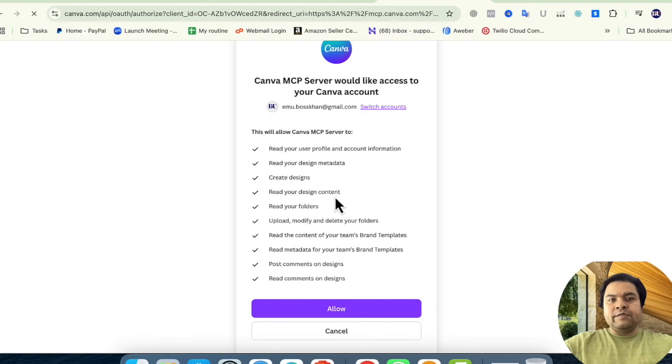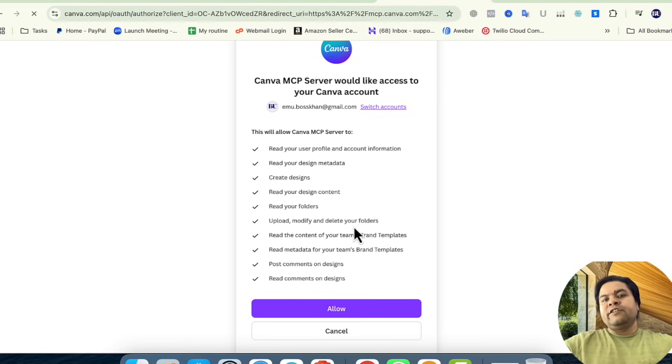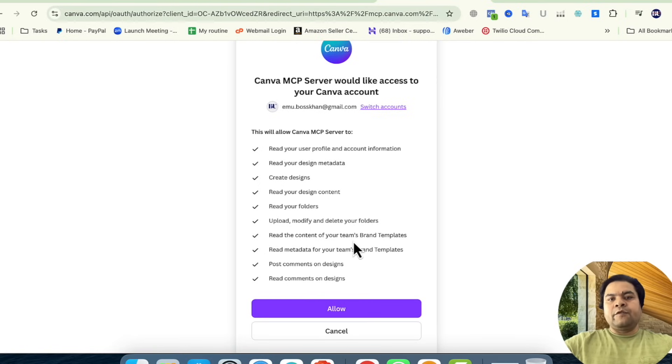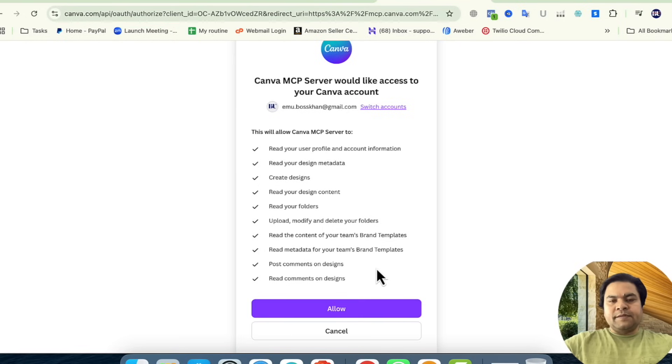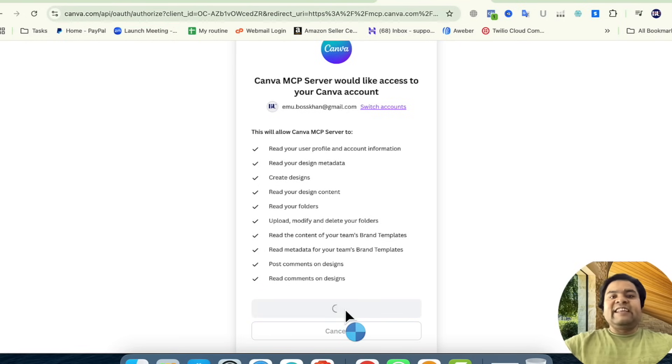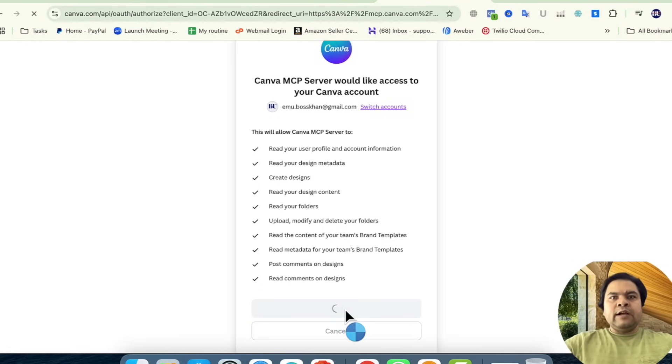read your folders, upload, modify, and delete your folders, read the content of your team's brand templates, and the rest of the options. I'm clicking on the Allow button, and after a while it shows 'Authorization successful. Your Canva is now connected.'